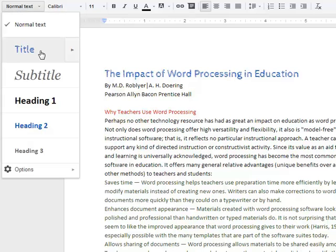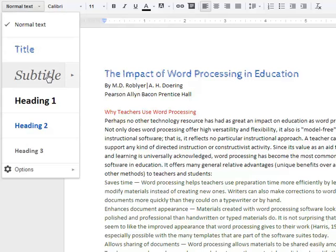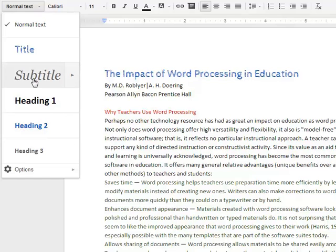Then we can define a title style — you can see that 'The Impact of Word Processing in Education' matches that. We can have a subtitle, Heading 1, Heading 2, Heading 3. Now you don't really need to worry about the names of these; you just utilize those how you want to.